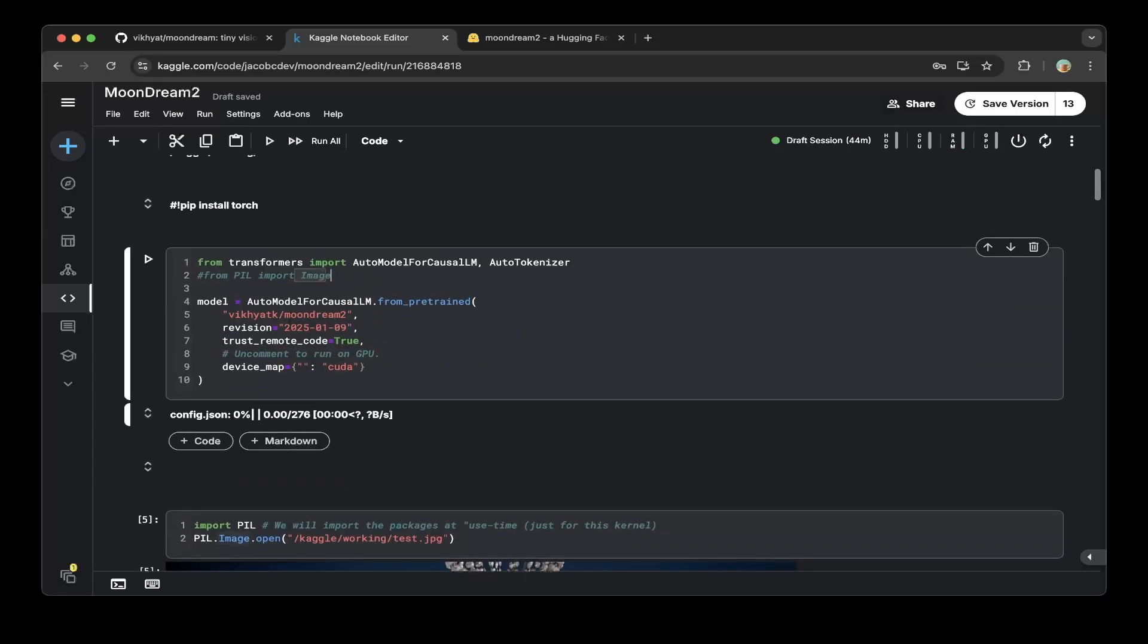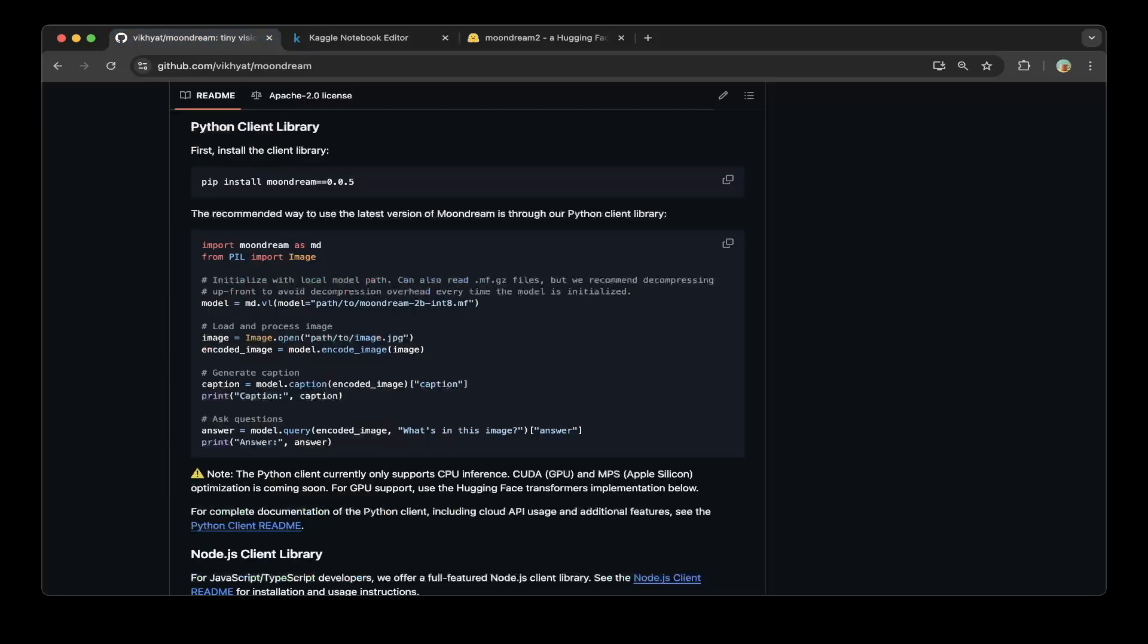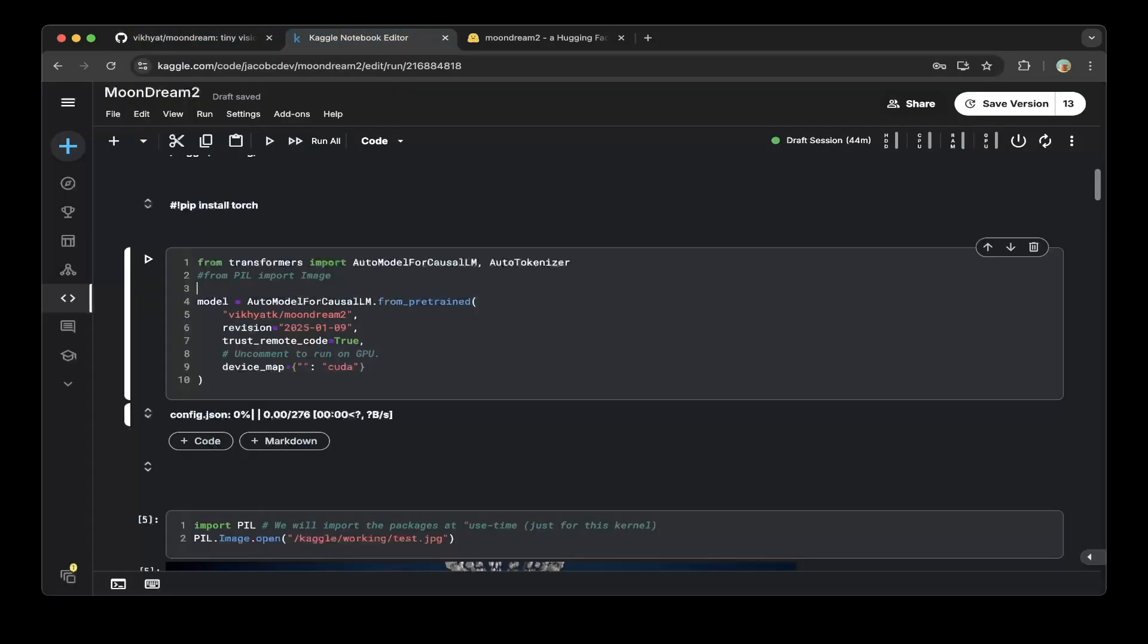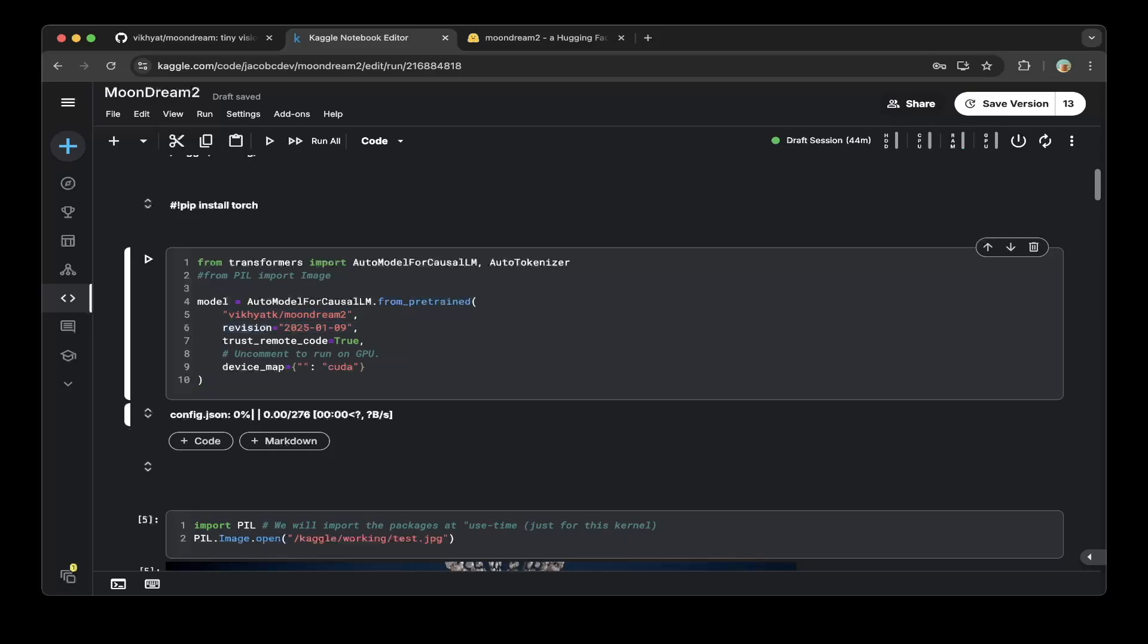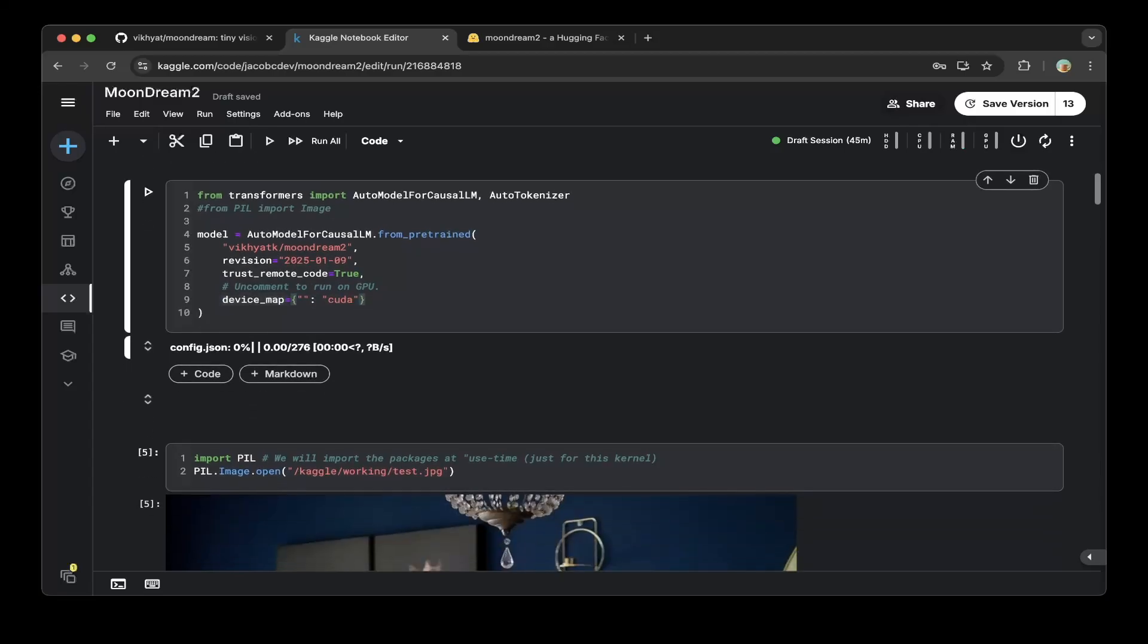And after that, basically load the model. So to load the model, instead of this official way, we just do a AutoModelForCausalLM and from_pretrained, which is from transformers. And make sure you have specified the model's repo, the GitHub repo name, the revision number, the trust remote code, which is true. And also make sure you use the GPU because on Kaggle, you can use the free GPU. So make sure you uncomment this device map basically to use the CUDA. And that should be it. This should load the model.